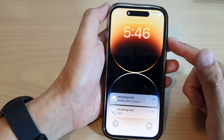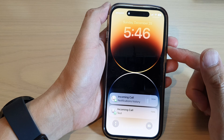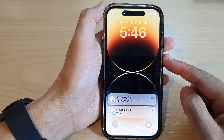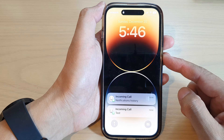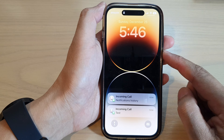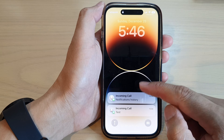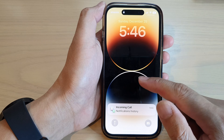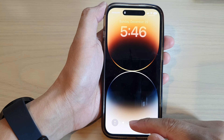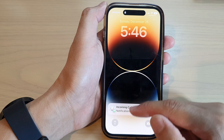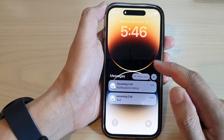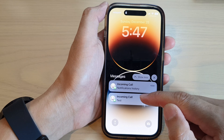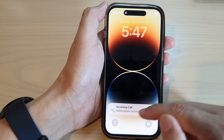Hey guys, in this video we're going to take a look at how you can view notifications history on the iPhone 14 series. If you are on the lock screen, you can view the notification history by simply swiping up at the bottom of the screen in the middle, and in here you'll be able to view notification history.